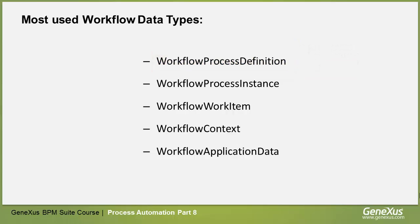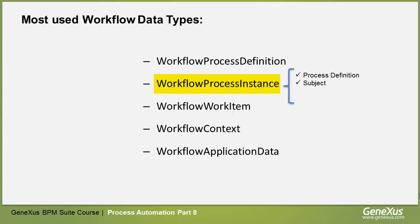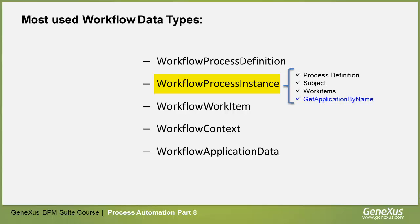Using WorkflowProcessInstance, we can find the definition of the process on which the instance is based, the issue that the instance deals with, the collection of work items that are part of the instance, and through the GetApplicationByName method, we can retrieve relevant data by using its name.